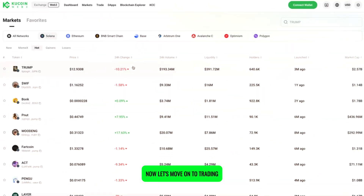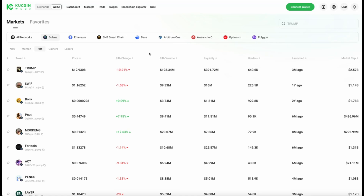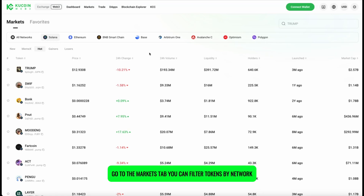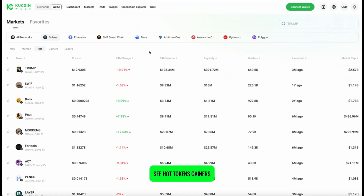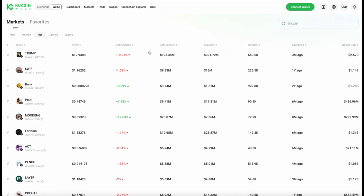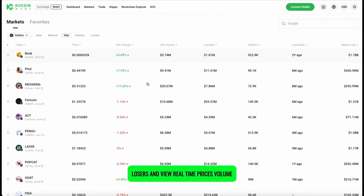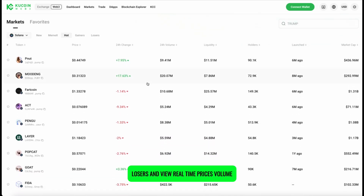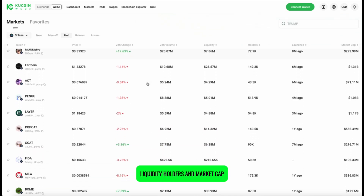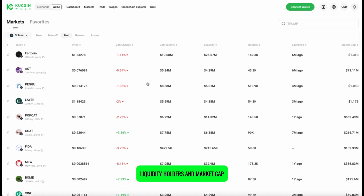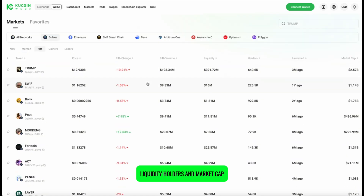Now let's move on to trading. Go to the Markets tab. You can filter tokens by network, see hot tokens, gainers, losers, and view real-time prices, volume, liquidity, holders, and market cap.